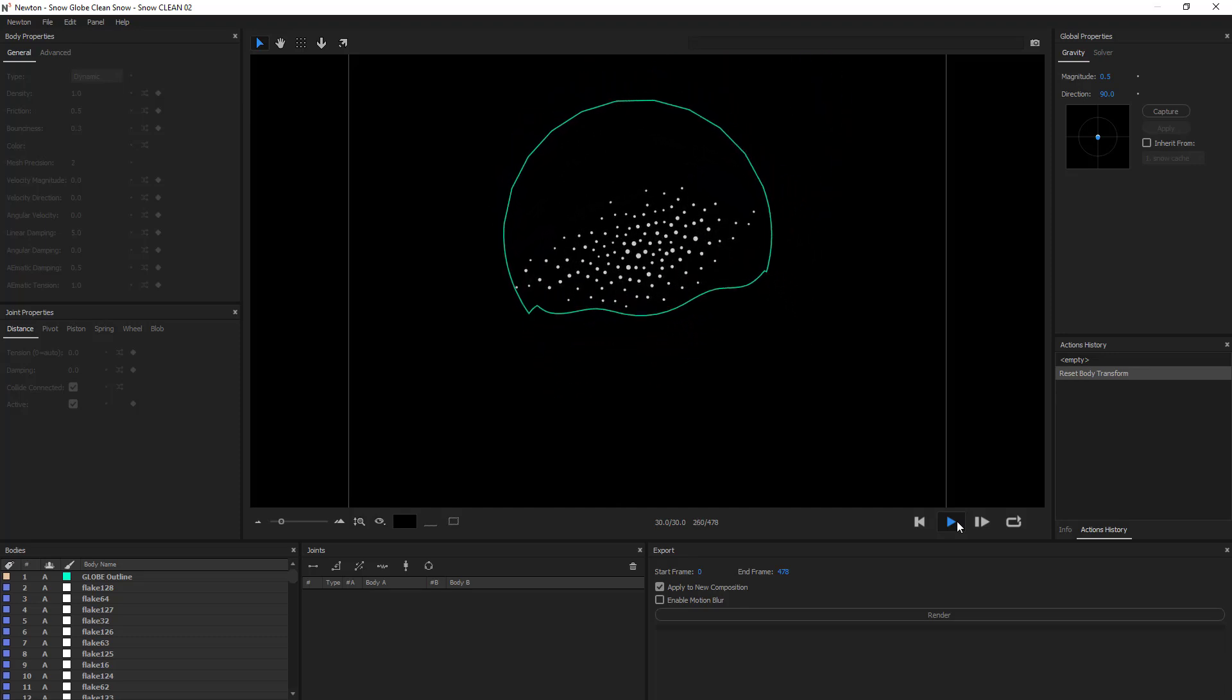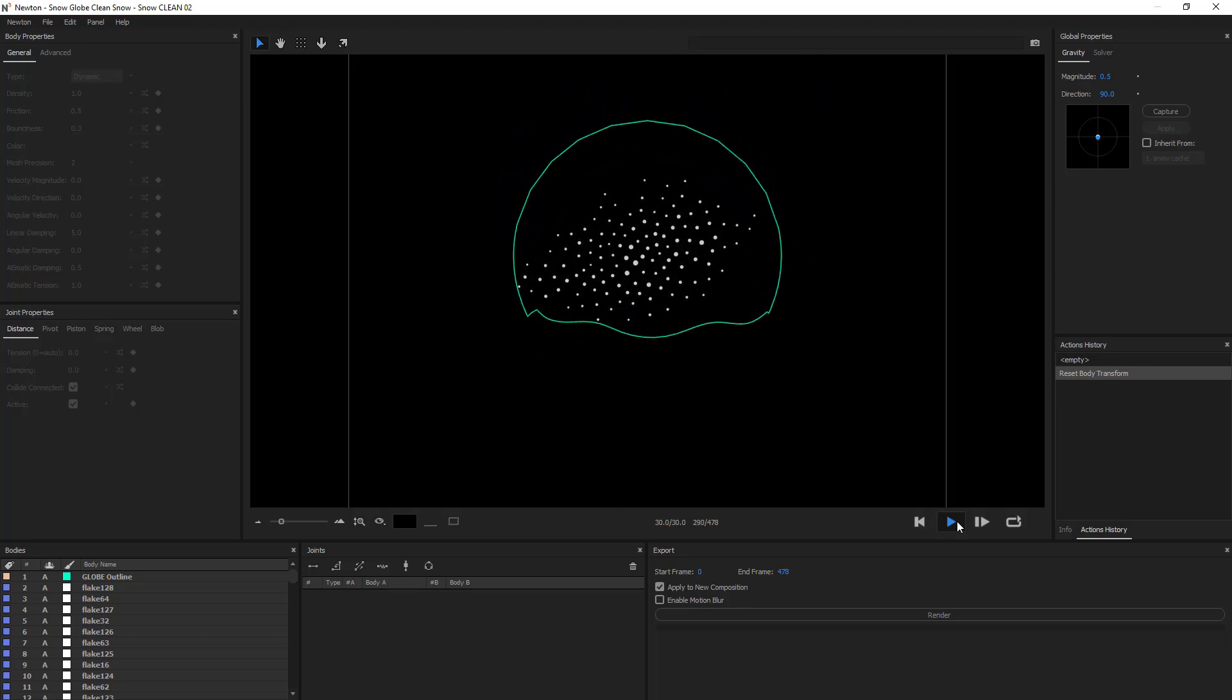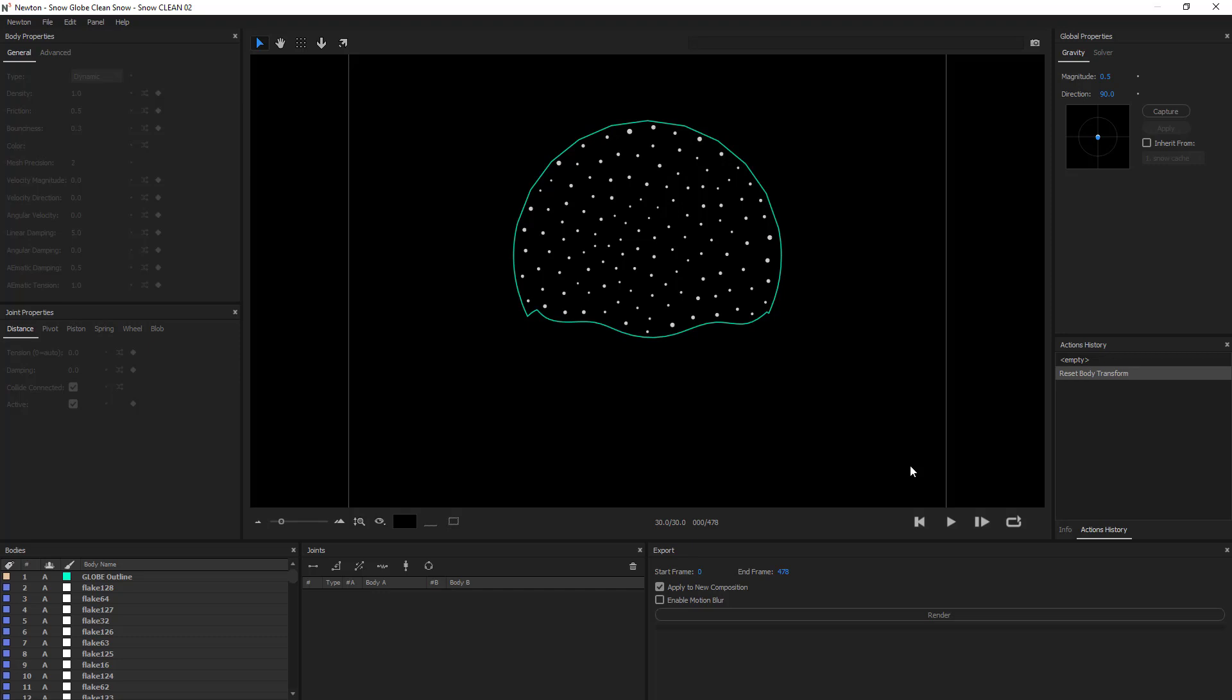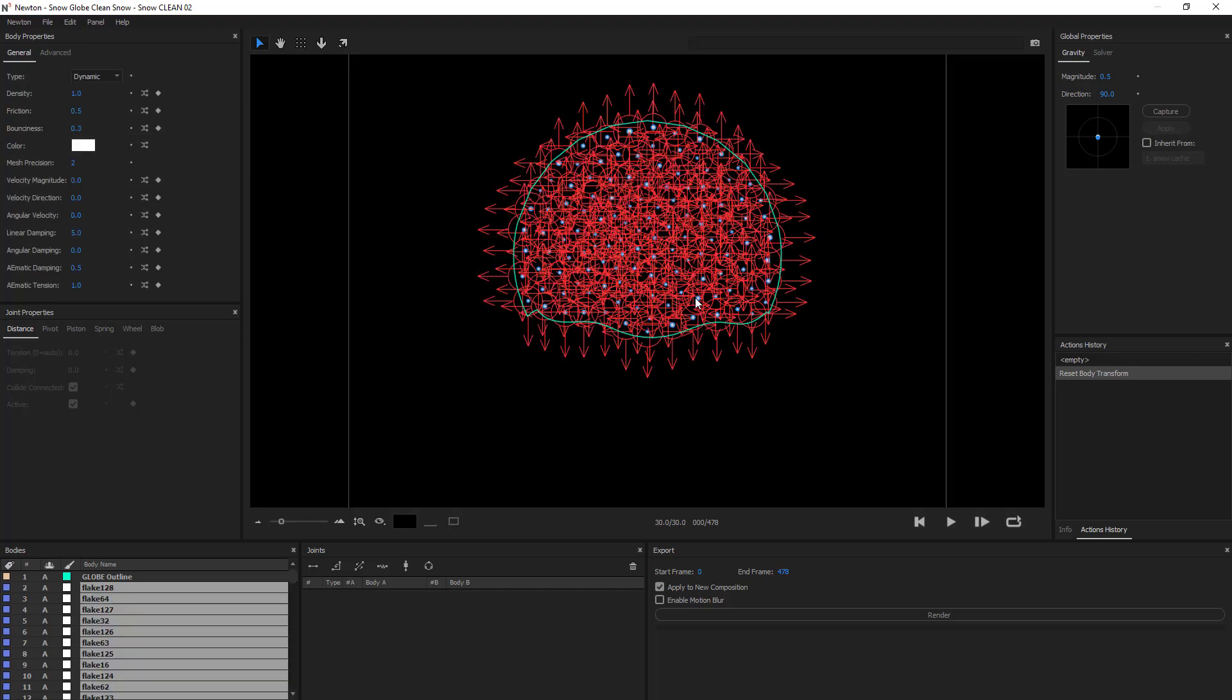What I want to do now is to create a new animation that's slightly different from the first one. Take all of my objects and maybe increase the damping to about 8.